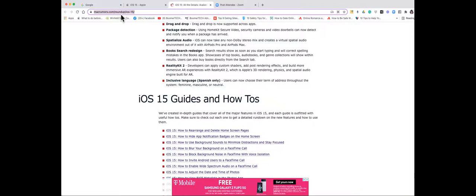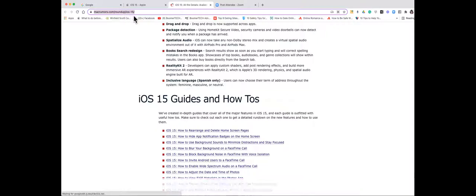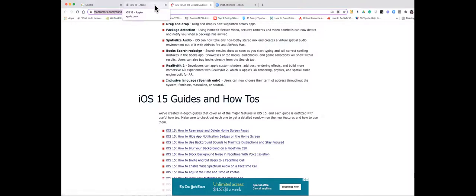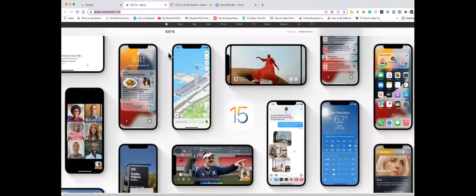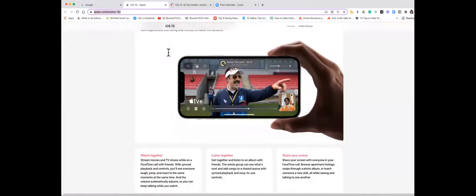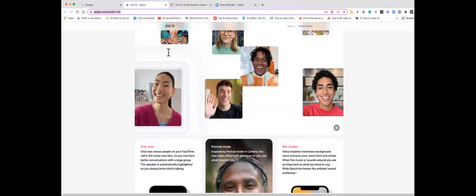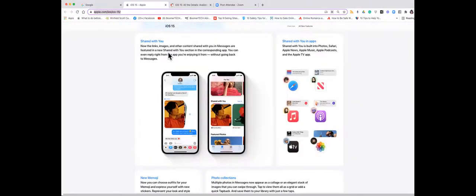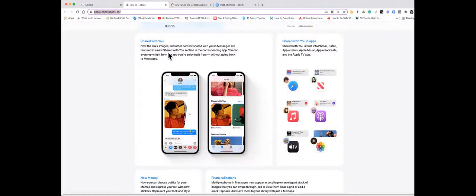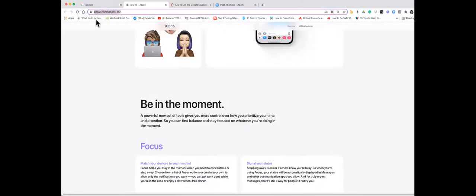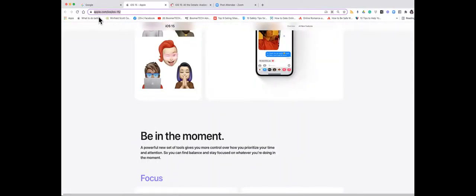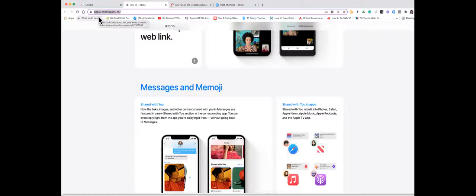The other one is actually from Apple and it goes through the different updates and has a lot of graphics that show you or demonstrate what the features look like. So you might find that also interesting and helpful, and this one is apple.com/ios/iOS-15. And of course if you just put into your search window iOS 15 and hit search, these will come up and so will some others.